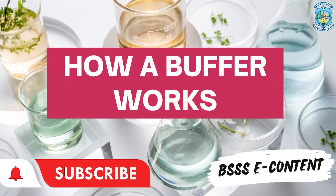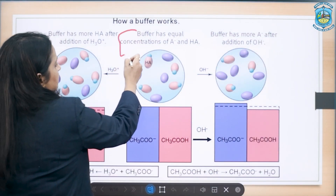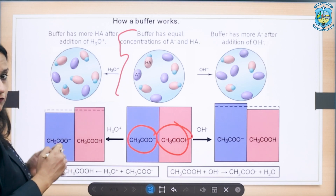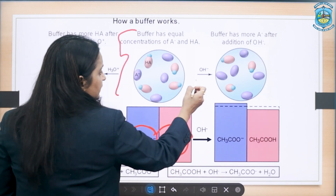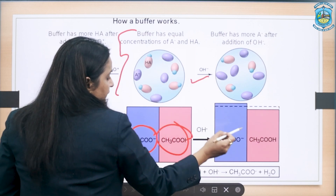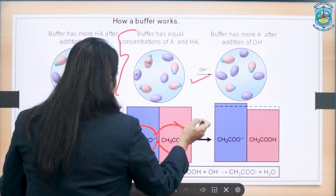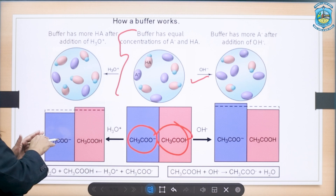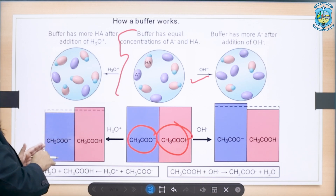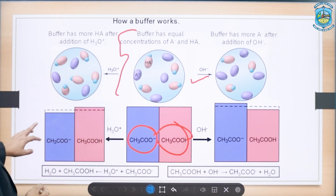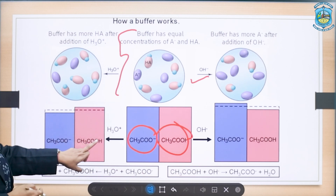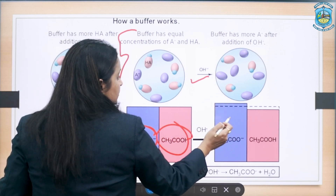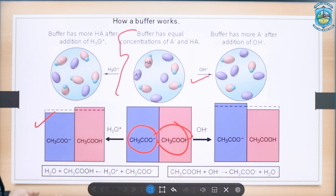This is illustrated in a diagram. In the center, we have the buffer solution with equal concentrations of acetate ion and acetic acid. If OH⁻ is added, more acetate ion is produced. If H₃O⁺ is added, the proportion of acetate ion and acetic acid varies slightly. The buffer has more acetic acid (HA) on adding H₃O⁺, and more A⁻ after adding OH⁻. This is how an acidic buffer works.